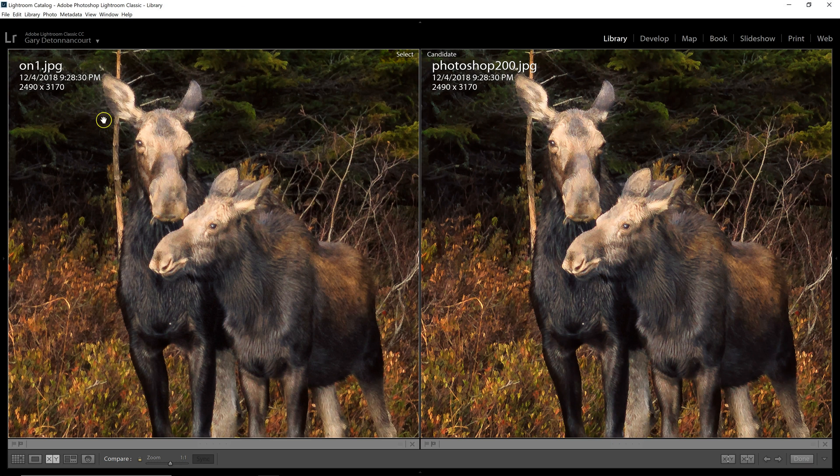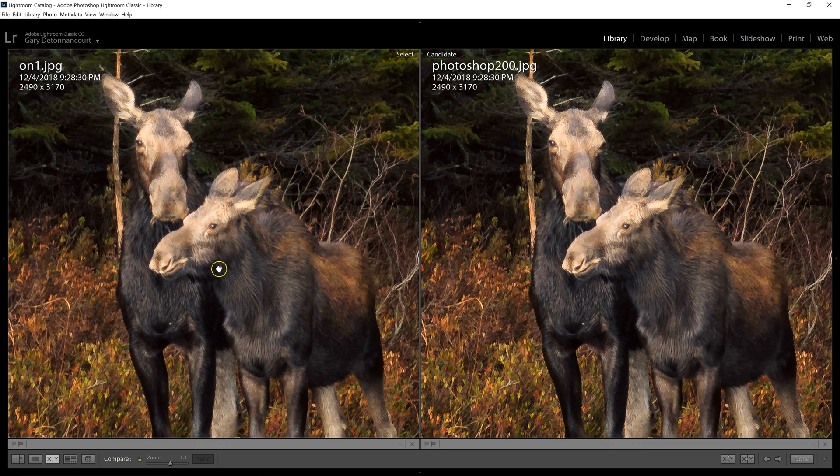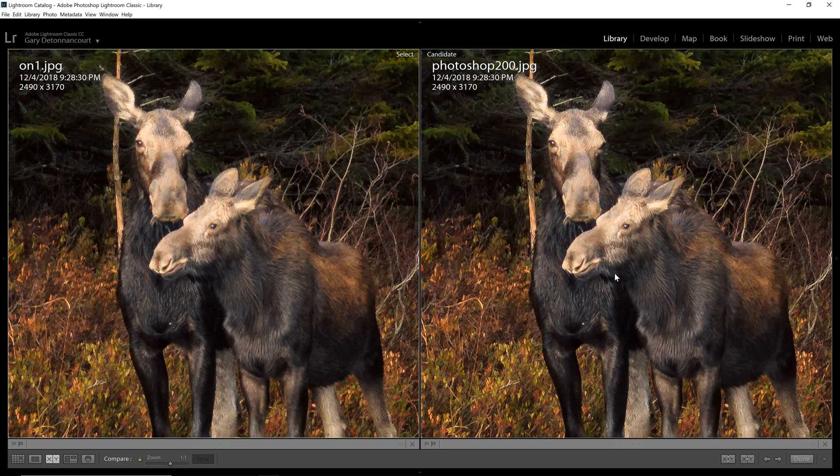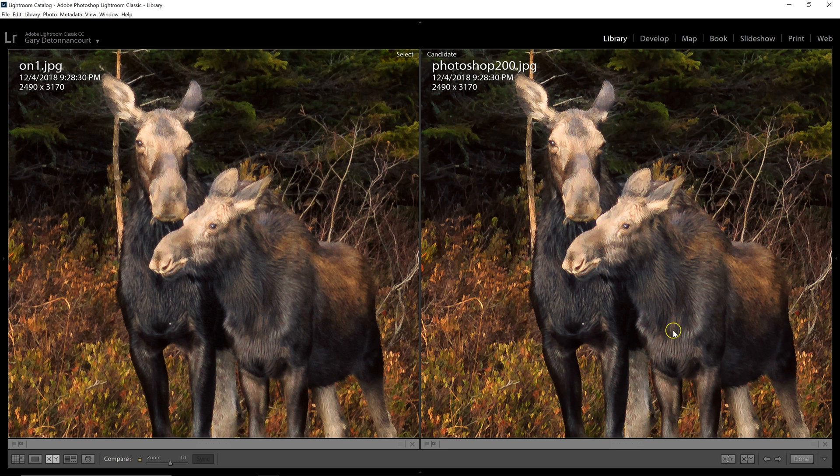And the photo on the left here was the On1 creation. And this one was the Photoshop version. And I have to say they look fairly similar. There's not a huge difference. All the programs did pretty well making the enlargements. To me, the Photoshop one looks a little bit clearer, a little bit sharper than the On1 version.